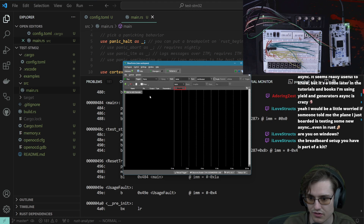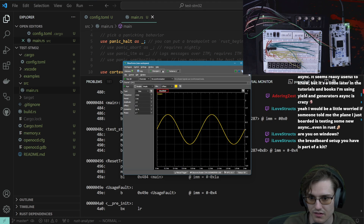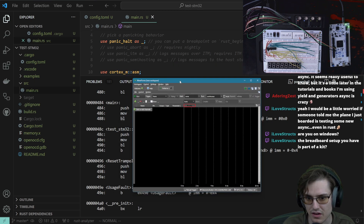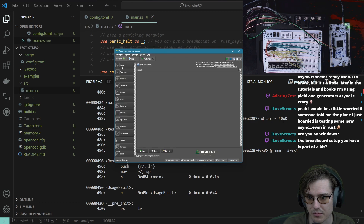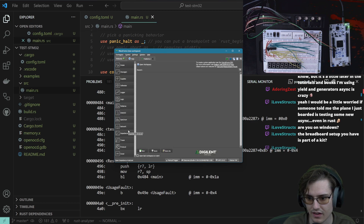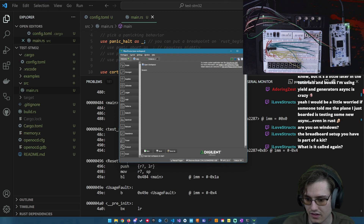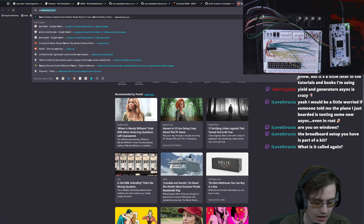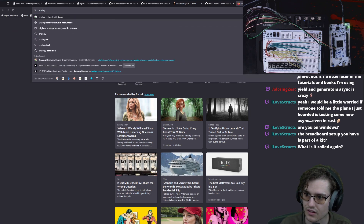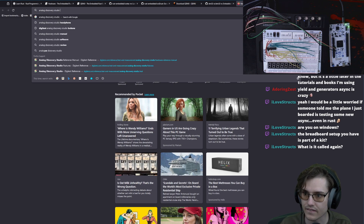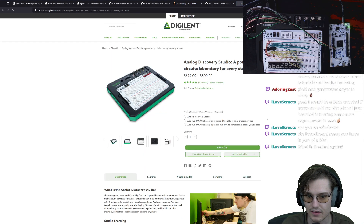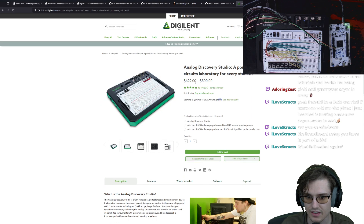I really enjoy using it. It's helped me out with a couple of different development things. I haven't gotten to use it super long, but I can already see its value. This one is called — not STM. Let me go to the webpage real quick. This is the Analog Discovery Studio.